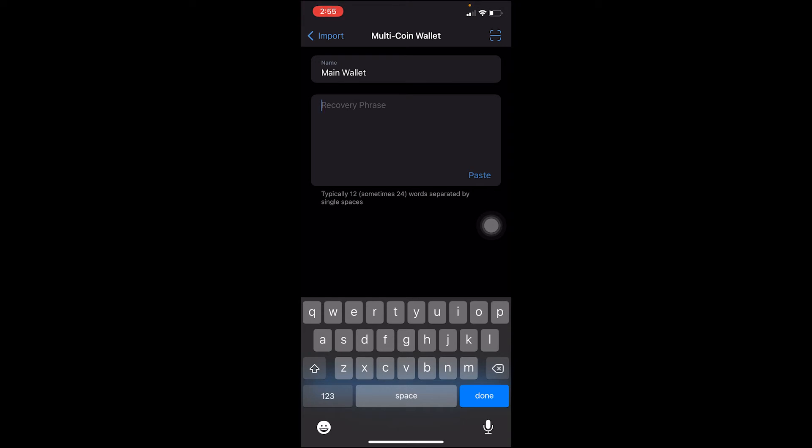Let me show you how you can do that with your 12-digit recovery phrase. But if you want to scan a QR code, you can click on this button over here at the top right corner and you can scan it. Since I don't have a QR code, I only have my 12-digit recovery phrase, I'm going to type the 12-digit recovery phrase over here and then log into my account.